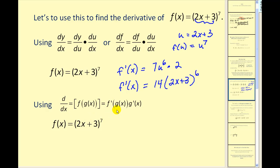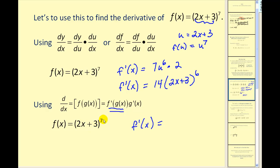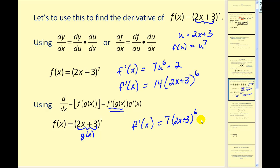This second notation means exactly the same thing. To find the derivative of this composite function, we take the derivative of f — the outer function that raises to the seventh power — and evaluate it at g of x. The derivative of the outer function is 7 times something to the sixth, where that something is g of x, or 2x plus 3. Then multiplied by the derivative of g of x, which is again 2. So of course we get the same answer.